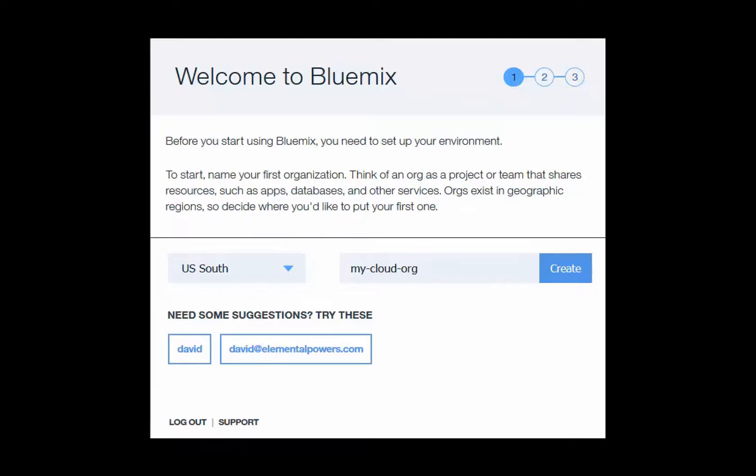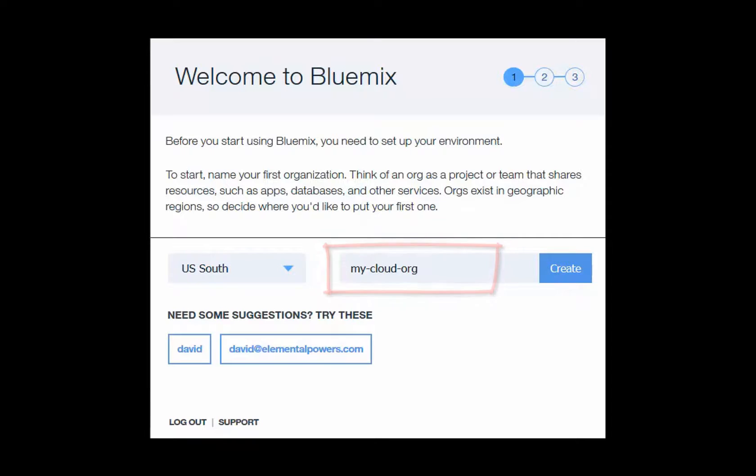Then, enter the name of your organization. This name could be any name that you like. Once you have entered the name, then click the Create button.